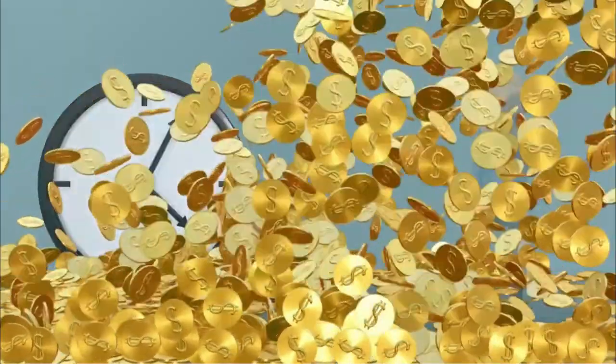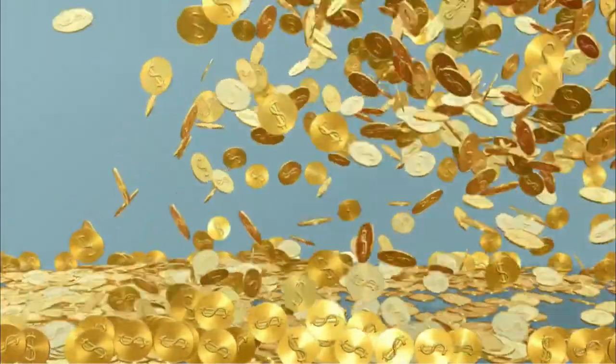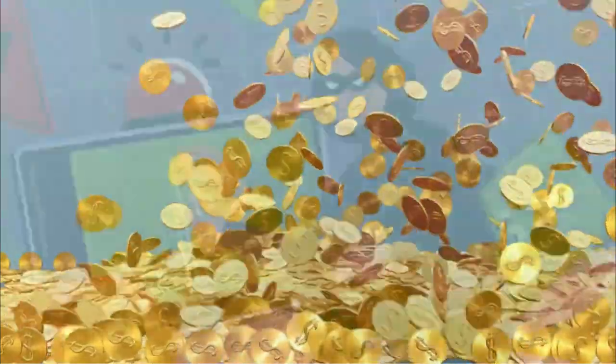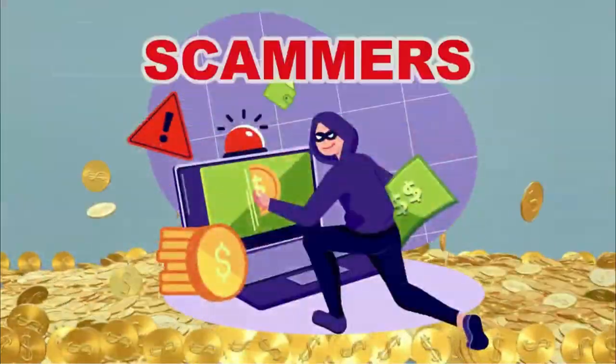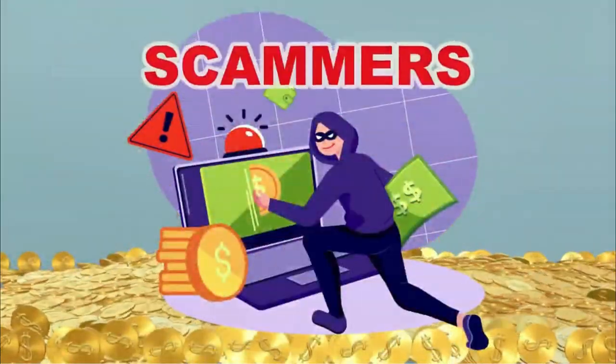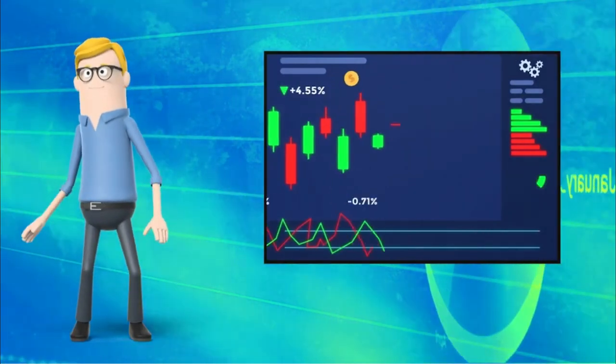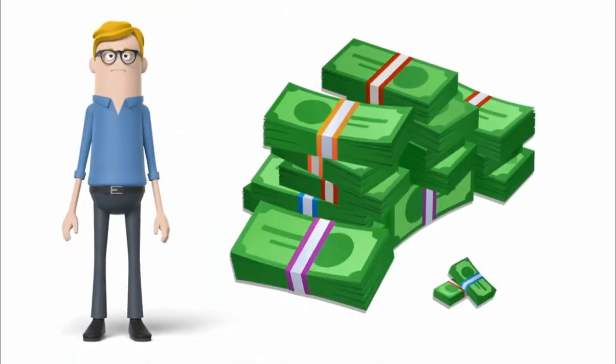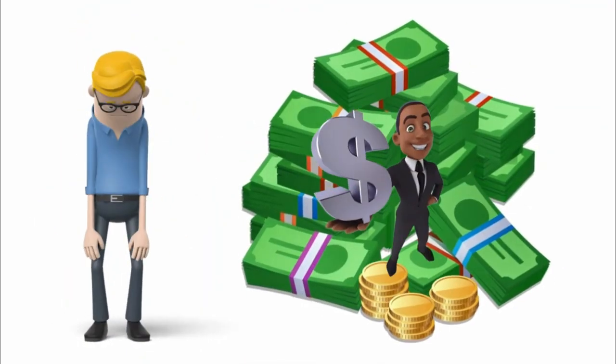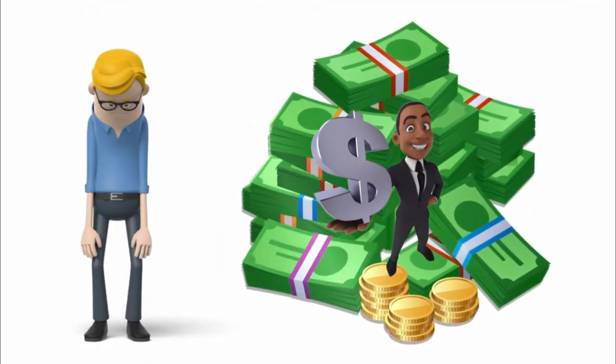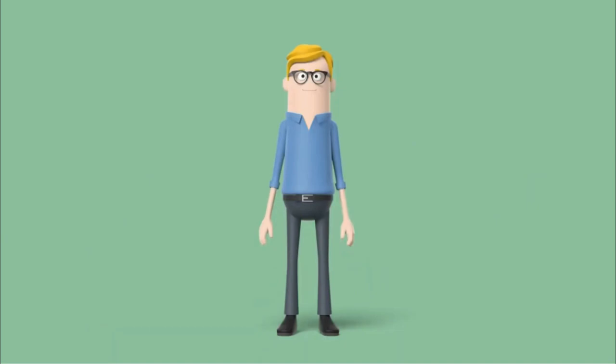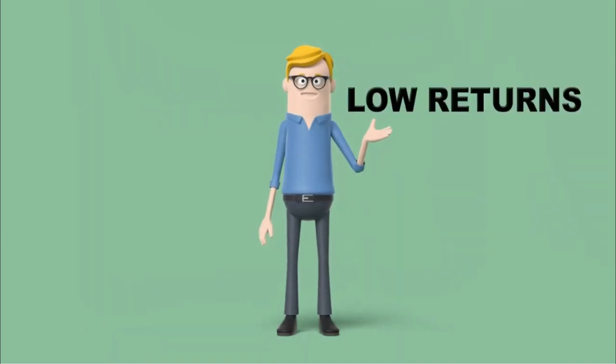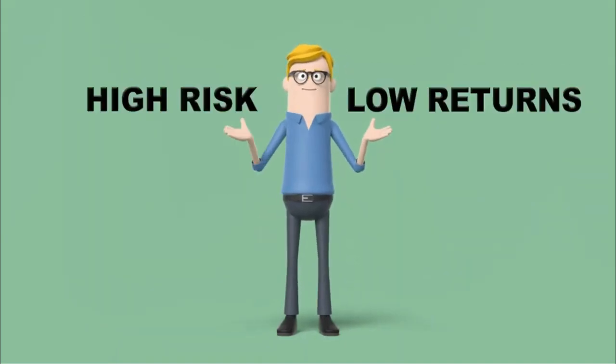He is enticed by get-rich-quick schemes which look great until they're not. He wants to invest in the stock market but that takes a lot of money or buying through brokers. Bob is left to choose between low returns or high risk.